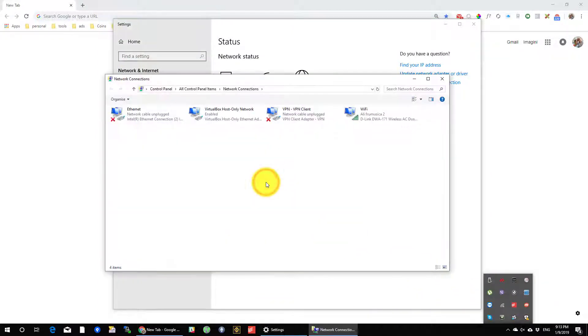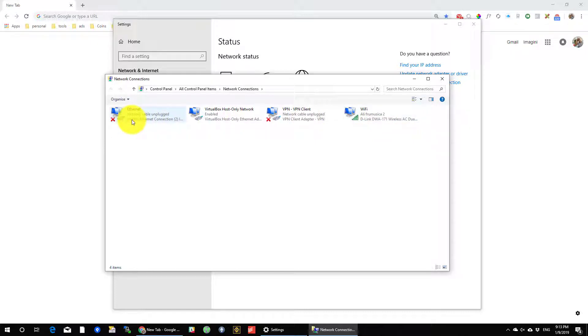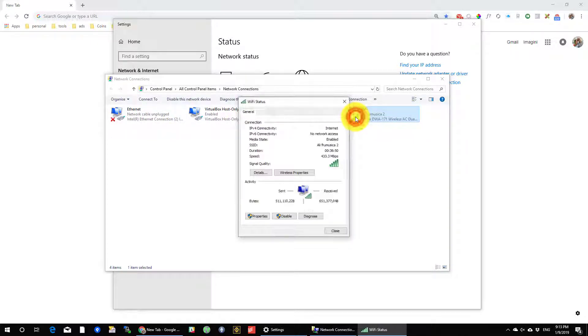Click on Change Adapter option. Double click the connected adapter and then click Details.